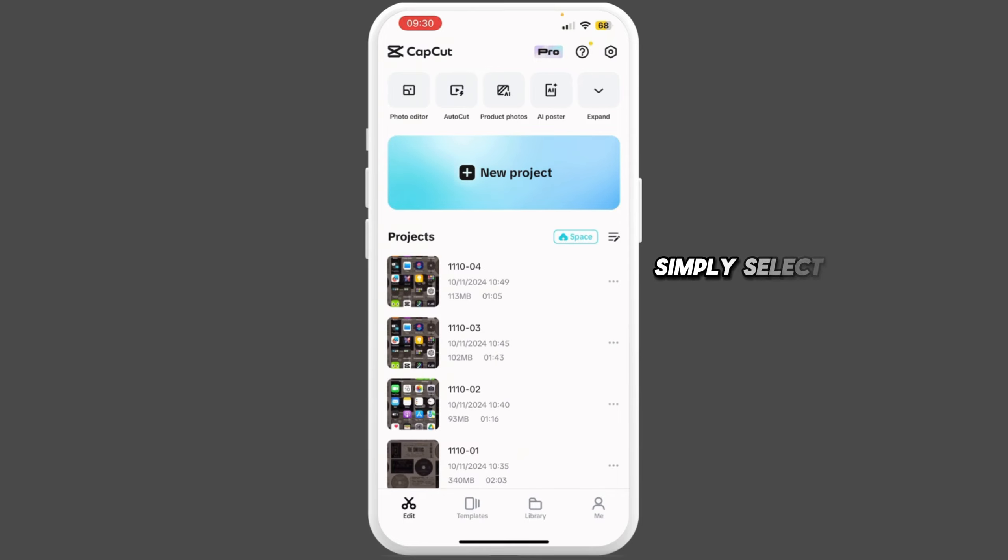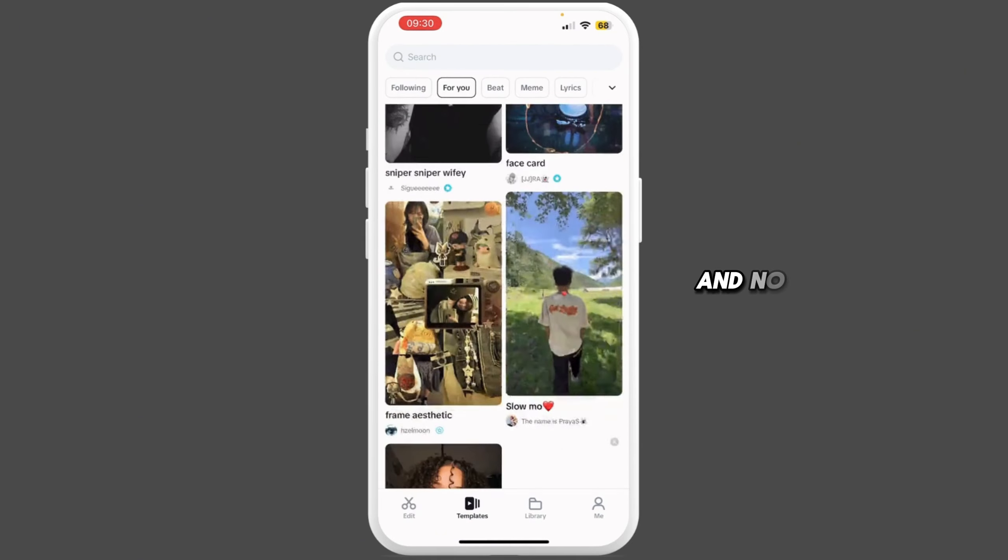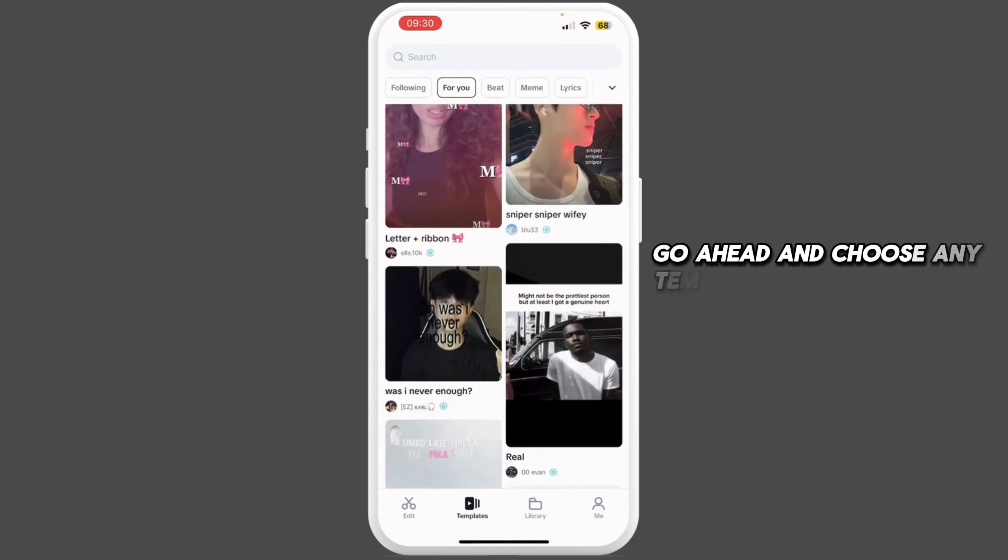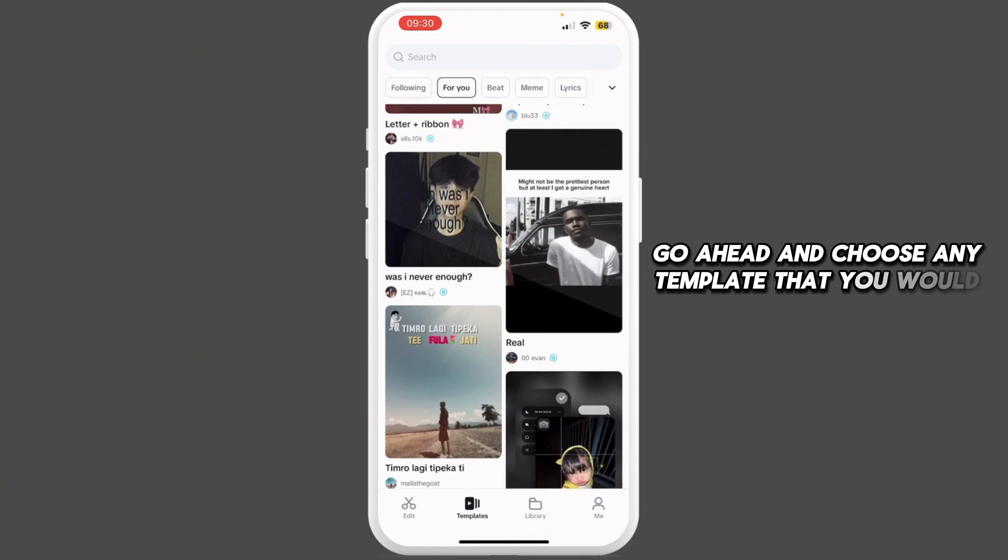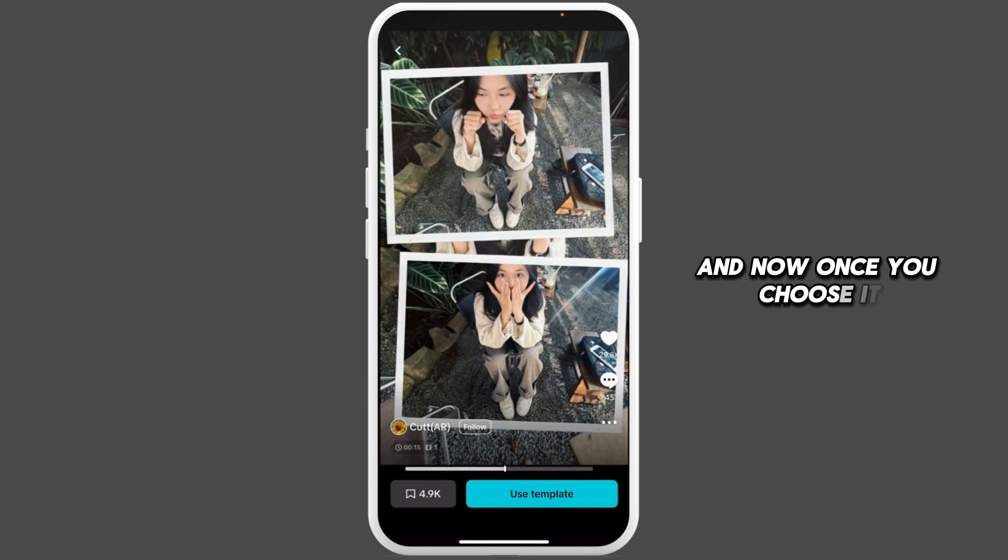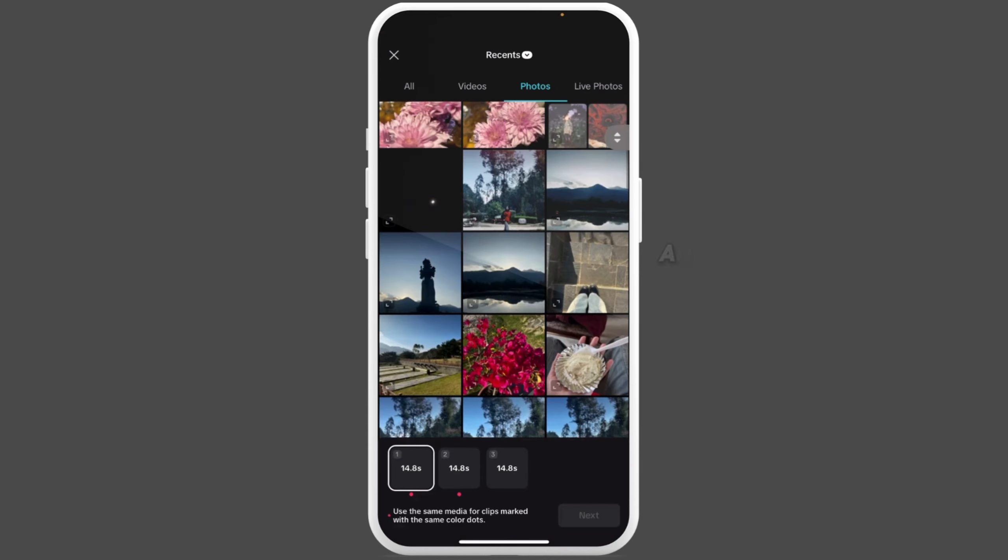Once you open CapCut, simply select Template at the bottom of the screen. From here, go ahead and choose any template that you would like. Once you choose it, simply tap on Use Template.